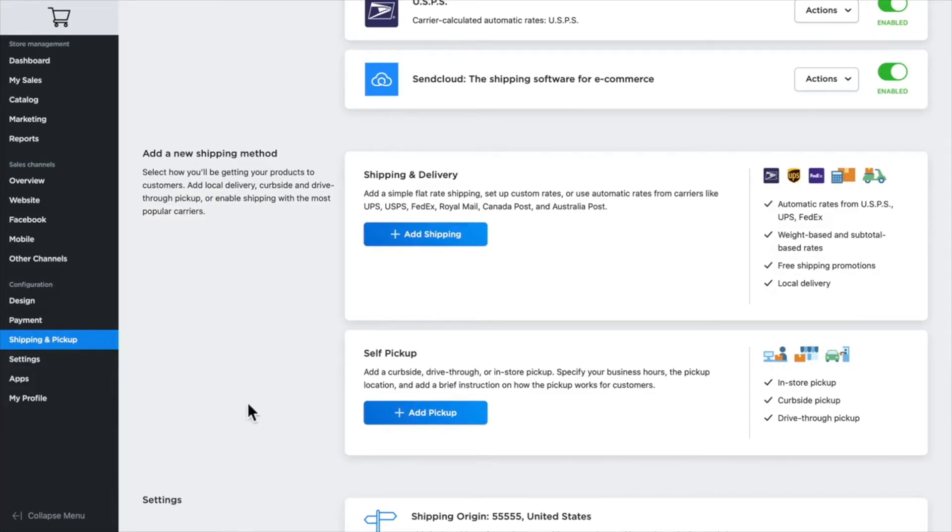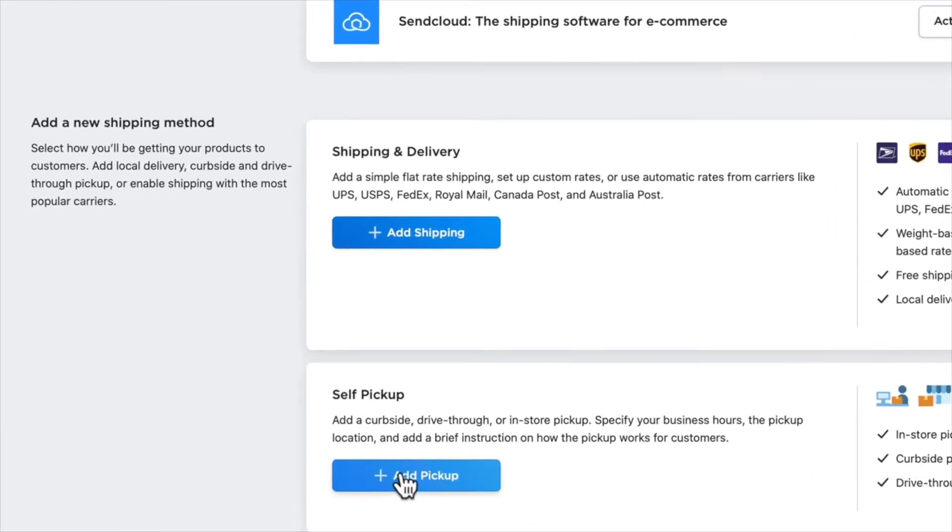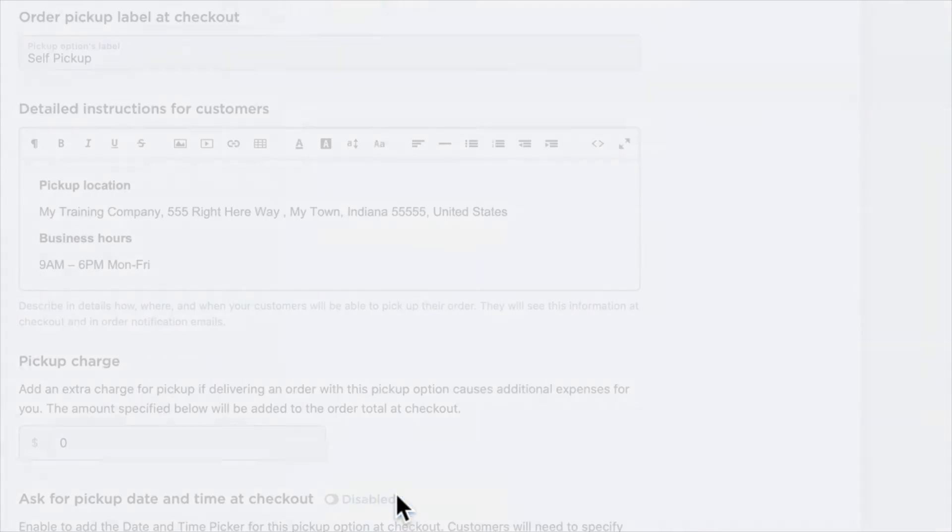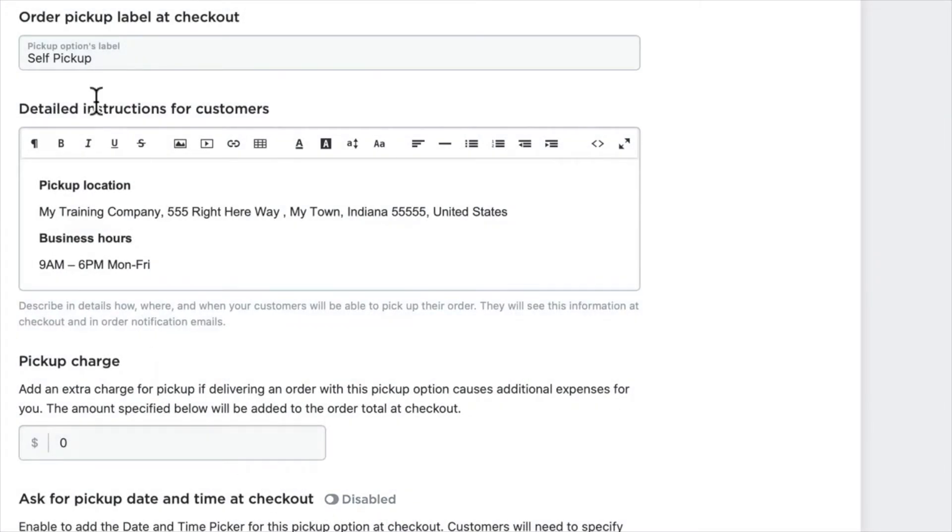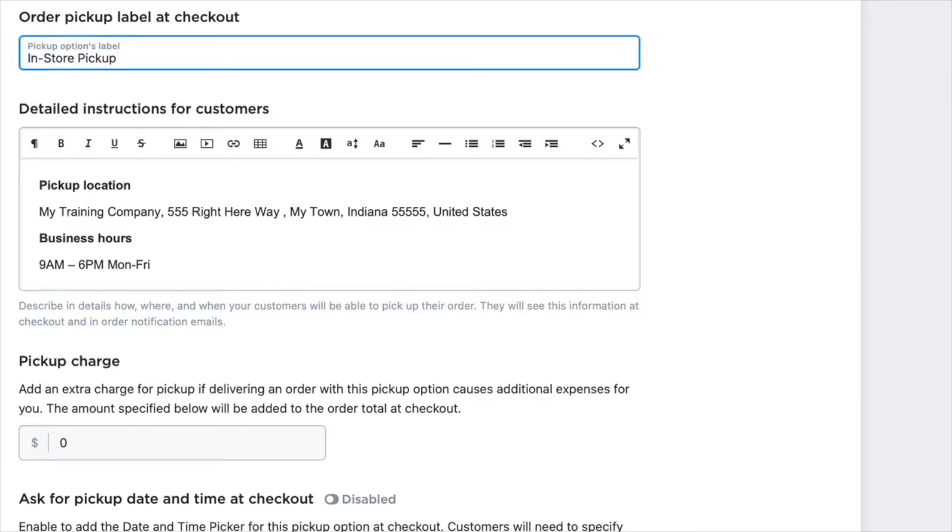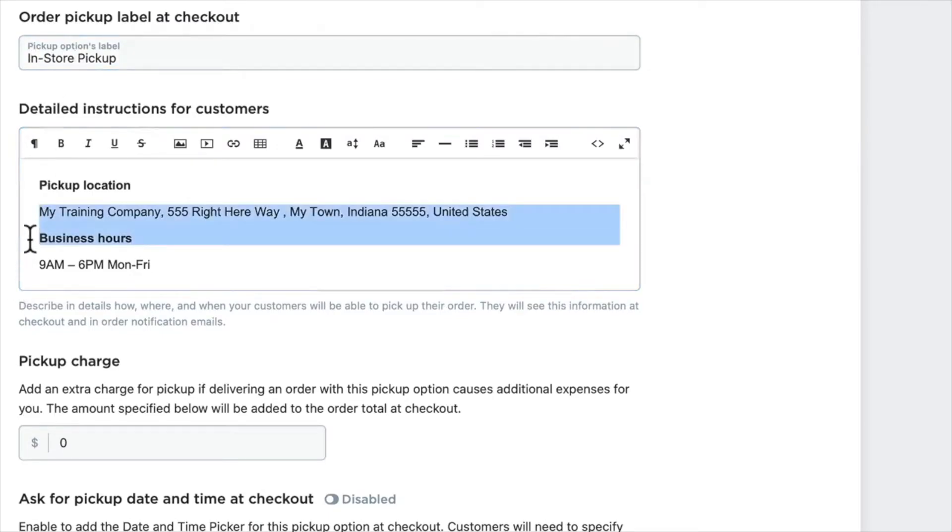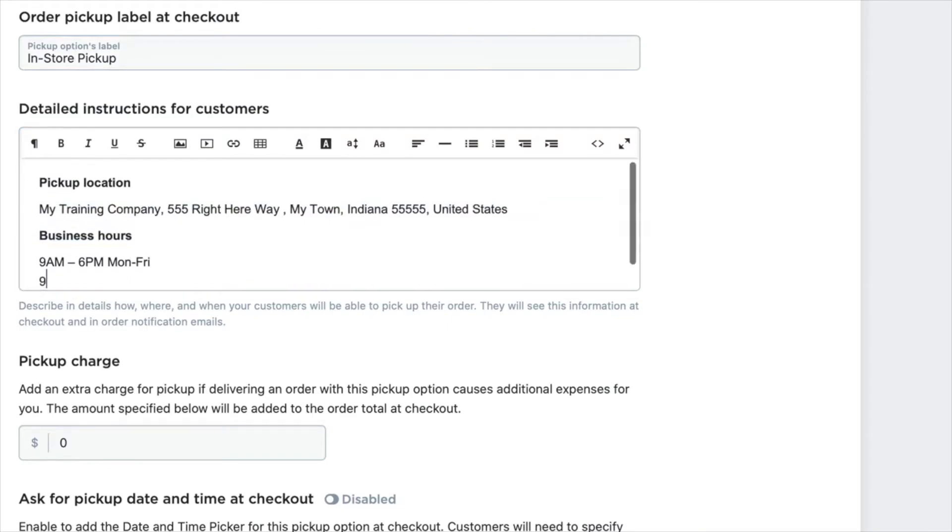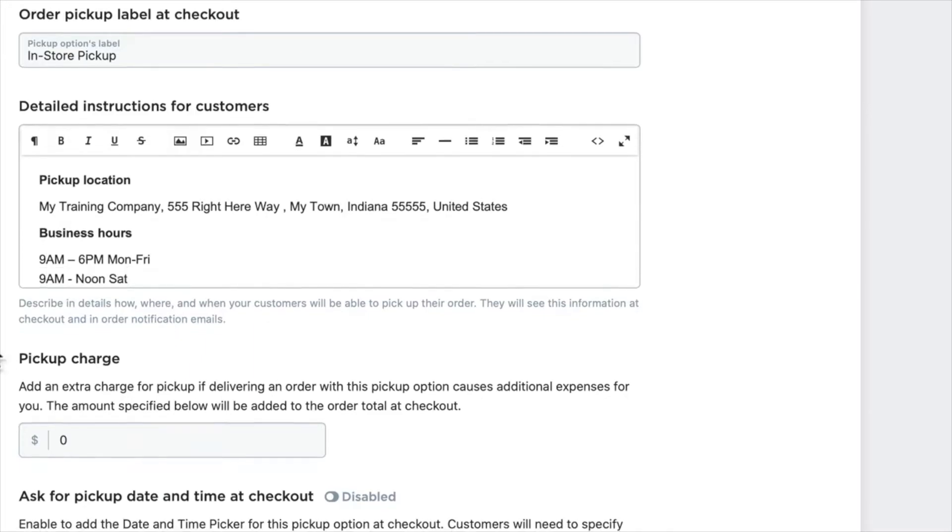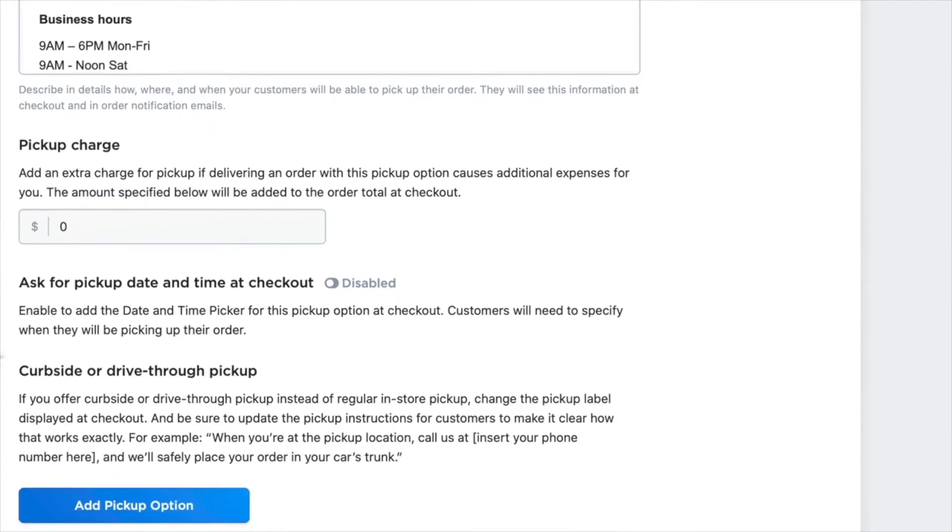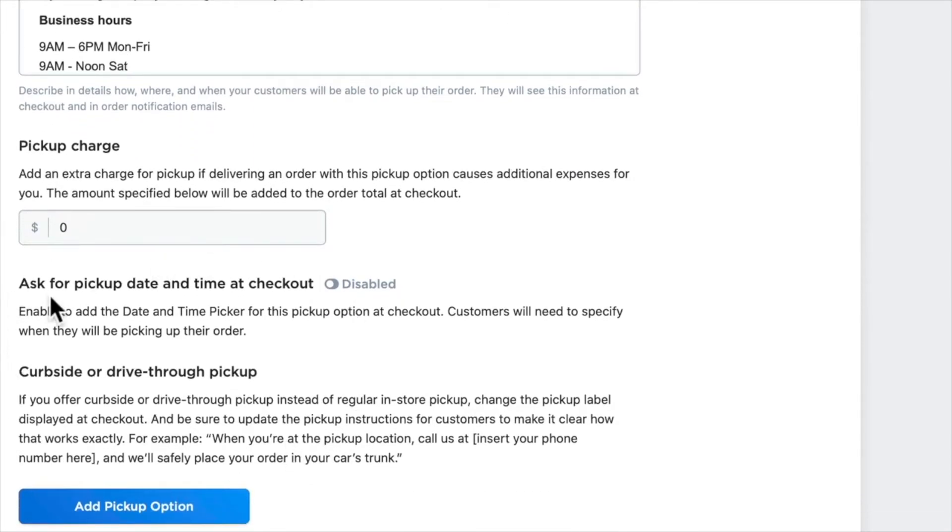Well, let's add another self-pickup option and let's call this in-store pickup. I can add any detailed instructions for this particular option as well, and of course I can do the same as I did before by adding a pickup date and time at checkout and having that delay before they can come into the store to pick up their product.